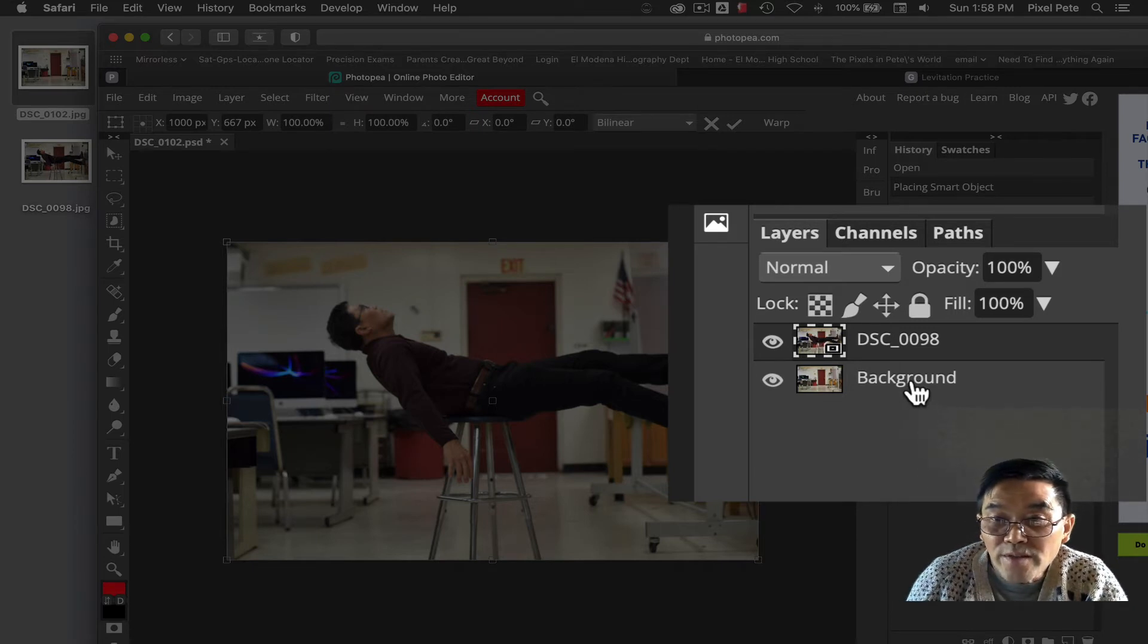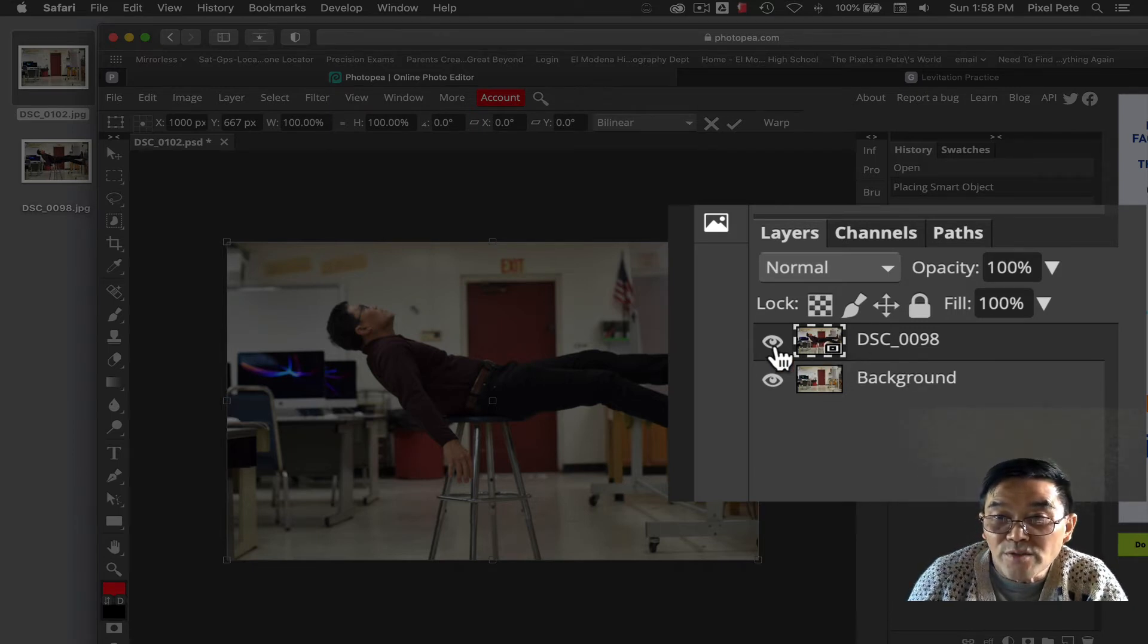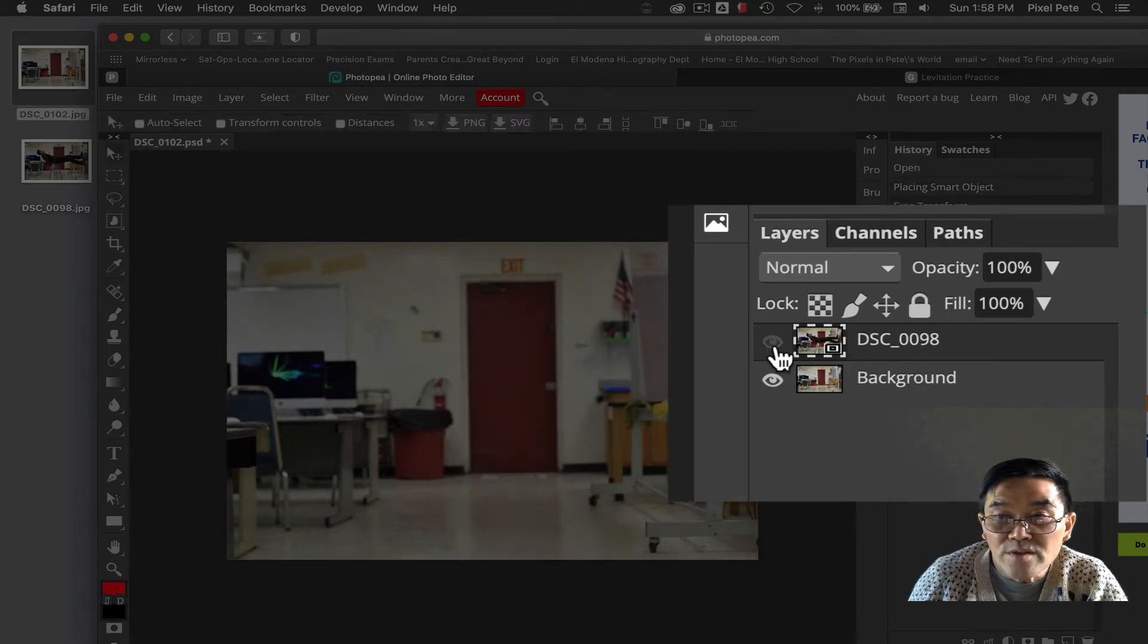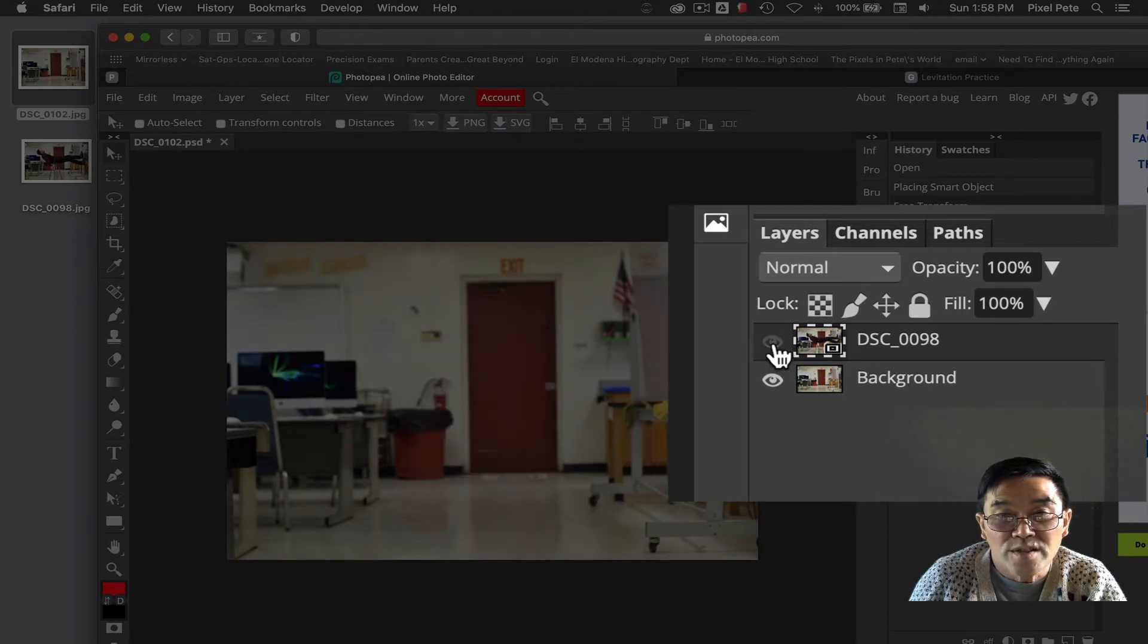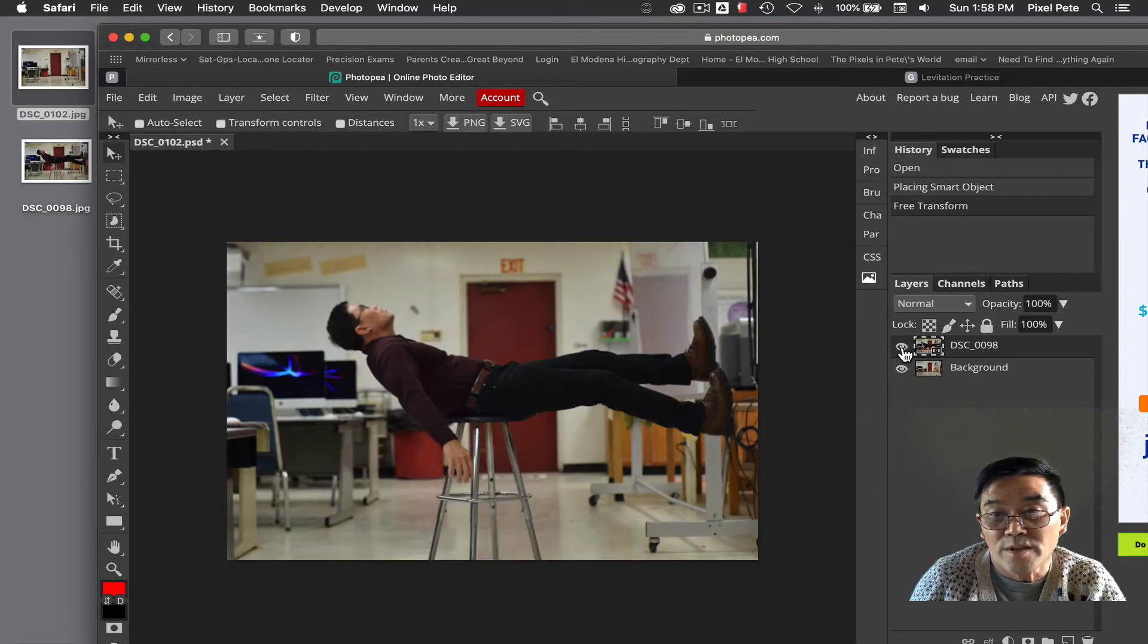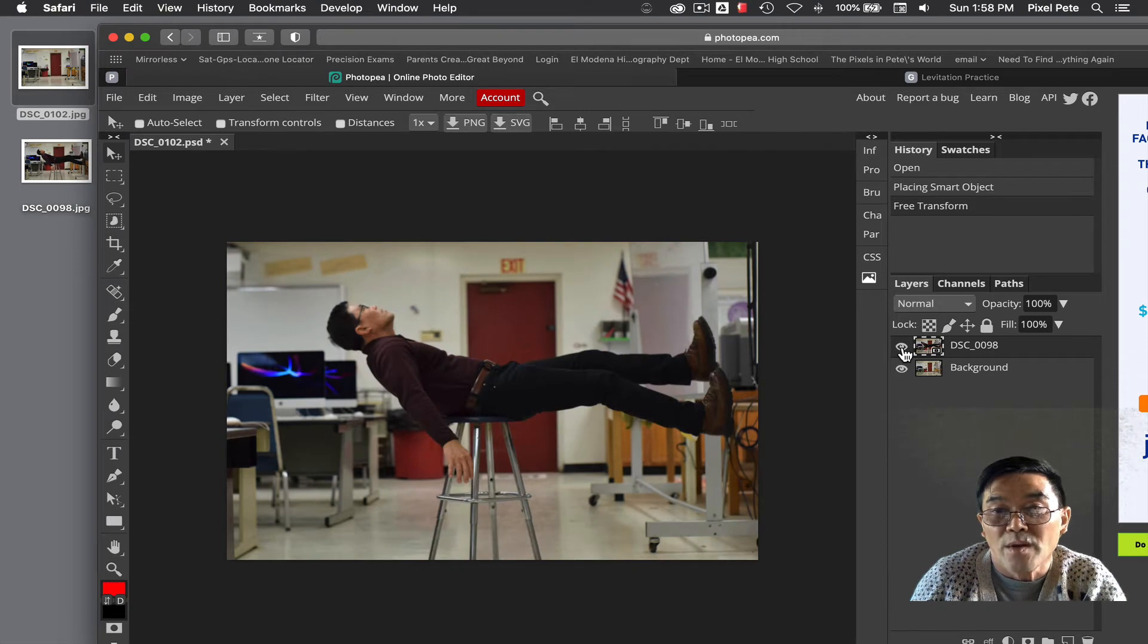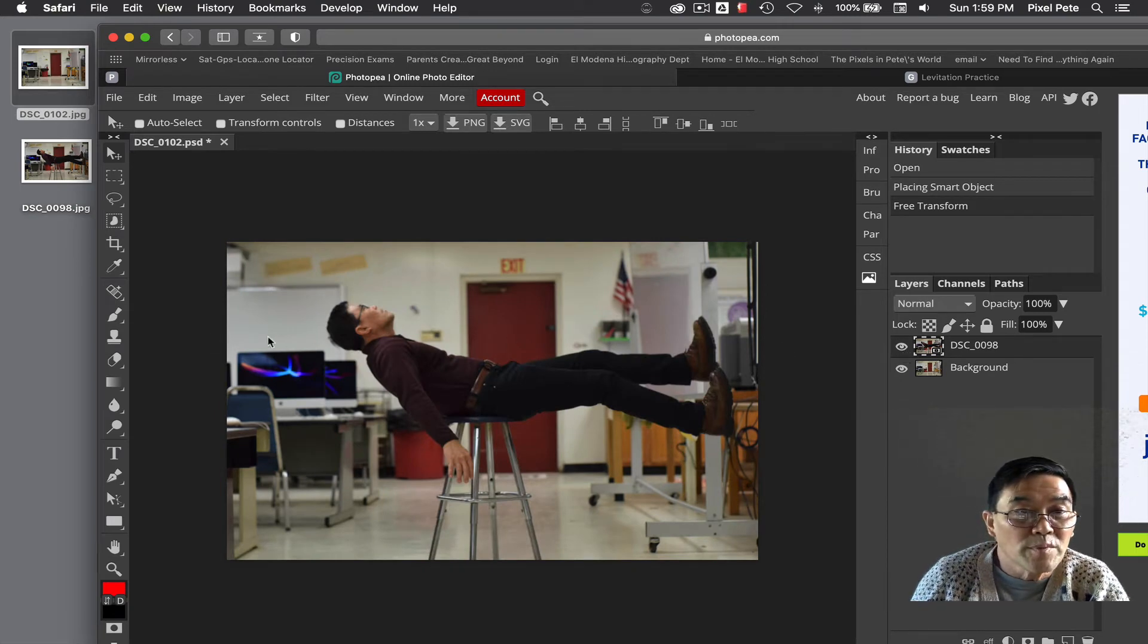Once you have that done, you should see this picture is on top of the other. By clicking on the eyeball, you can see the visibility. Once you have them stacked on top of each other...